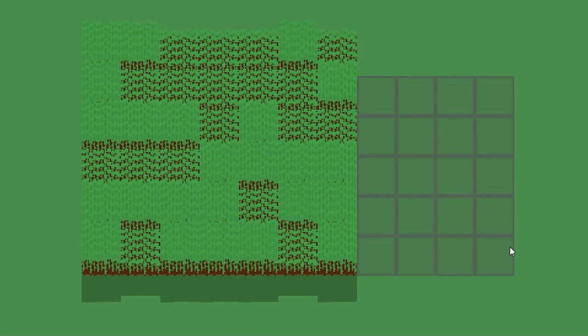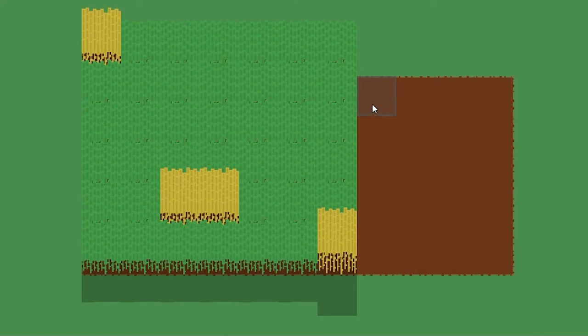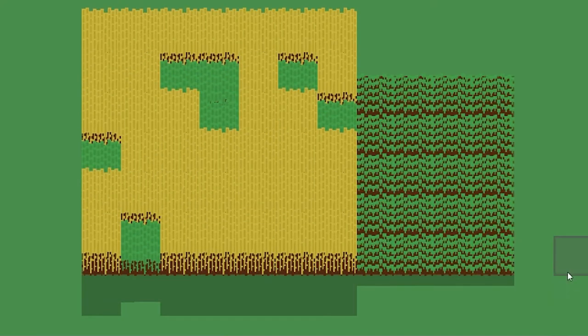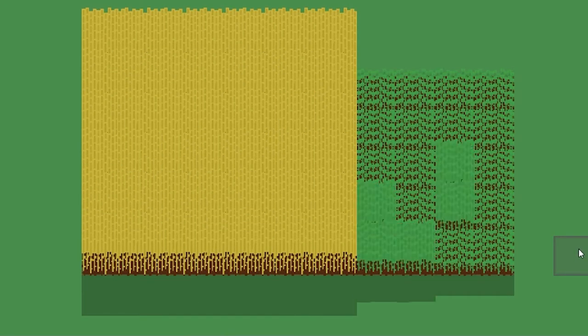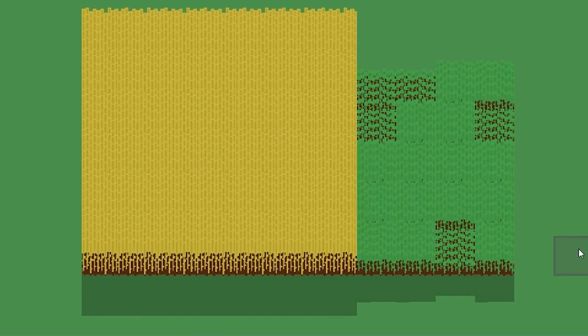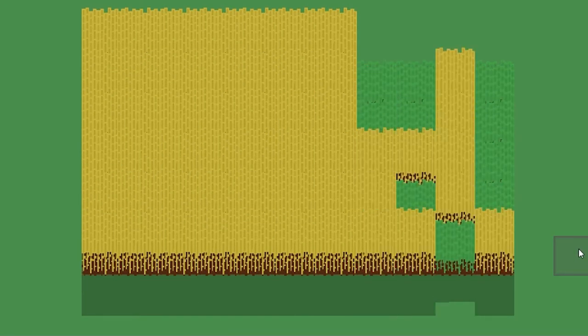Hey everyone! Since the last video, I've been working on a new art style and the ability to harvest crops. For those who don't know, I'm currently working on a game where you try to build a fully automated farm from the ground up.